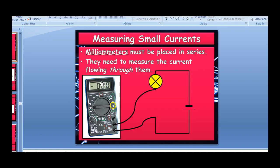To measure small current, it's best to use a milliammeter, which must be placed in series. A milliammeter measures thousandths of an amp instead of whole amps.